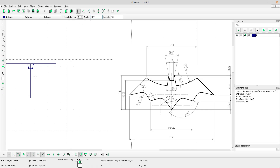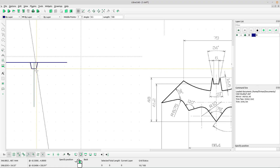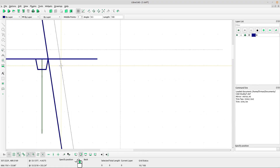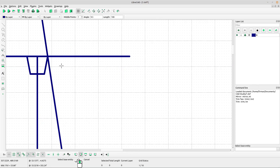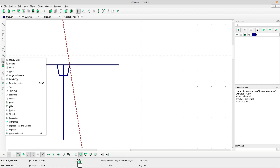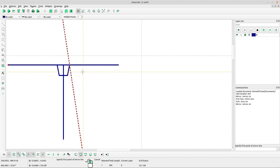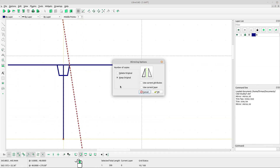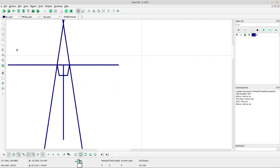Left-click at the vertical line and left-click at the point. Right-click to escape, then right-click again. Select the line and select the mirror tool. Left-click for the first point of your mirror line and left-click for the second point. Select keep original and click OK.